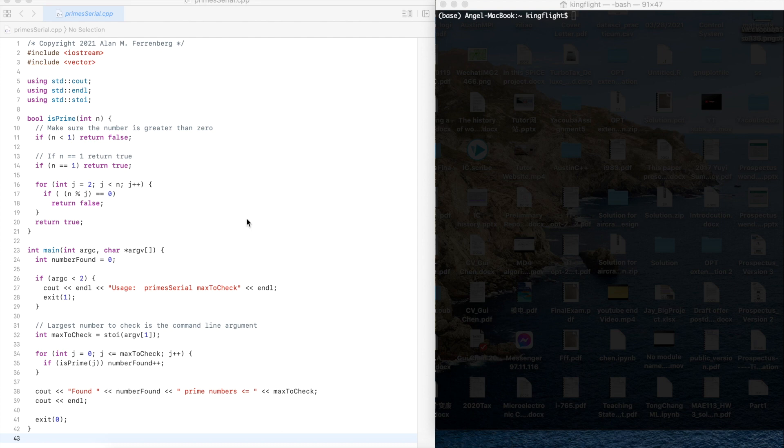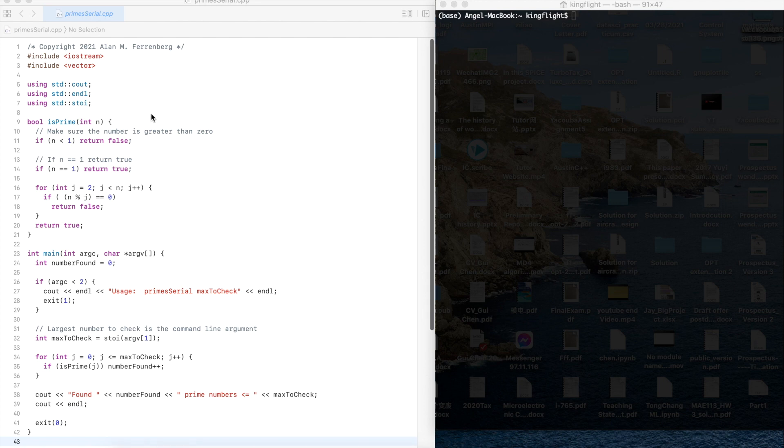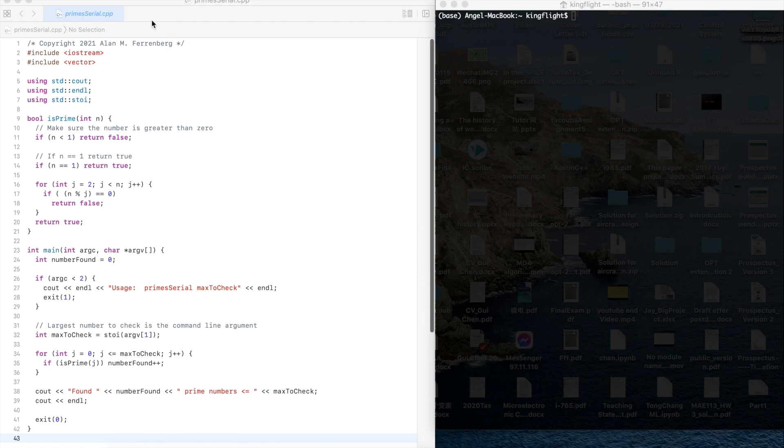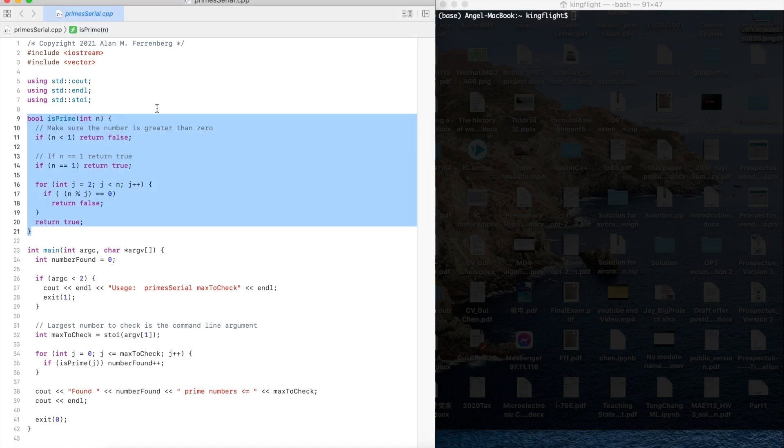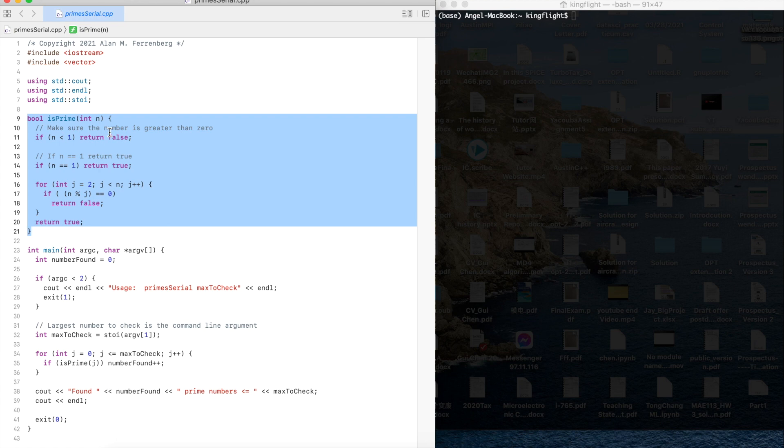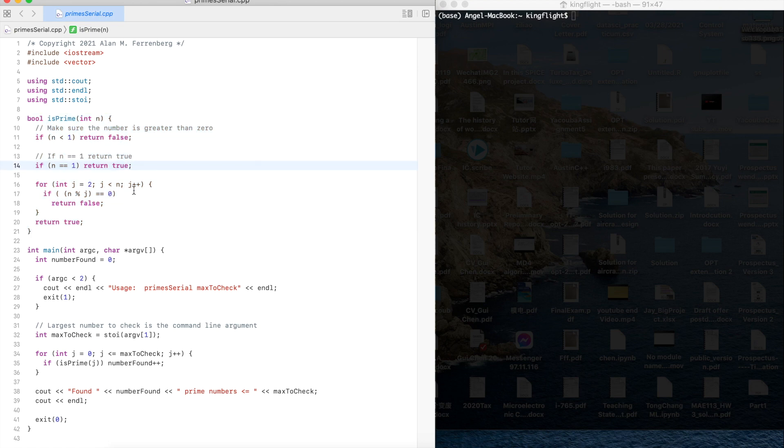First of all, I will introduce you the serial program. Here is the primes-serial.cpp file. This file includes the isPrime function and the return data type is bool for each given data. We decide if it's a prime number or not. We will run this program first and then I will change it to a parallel program.